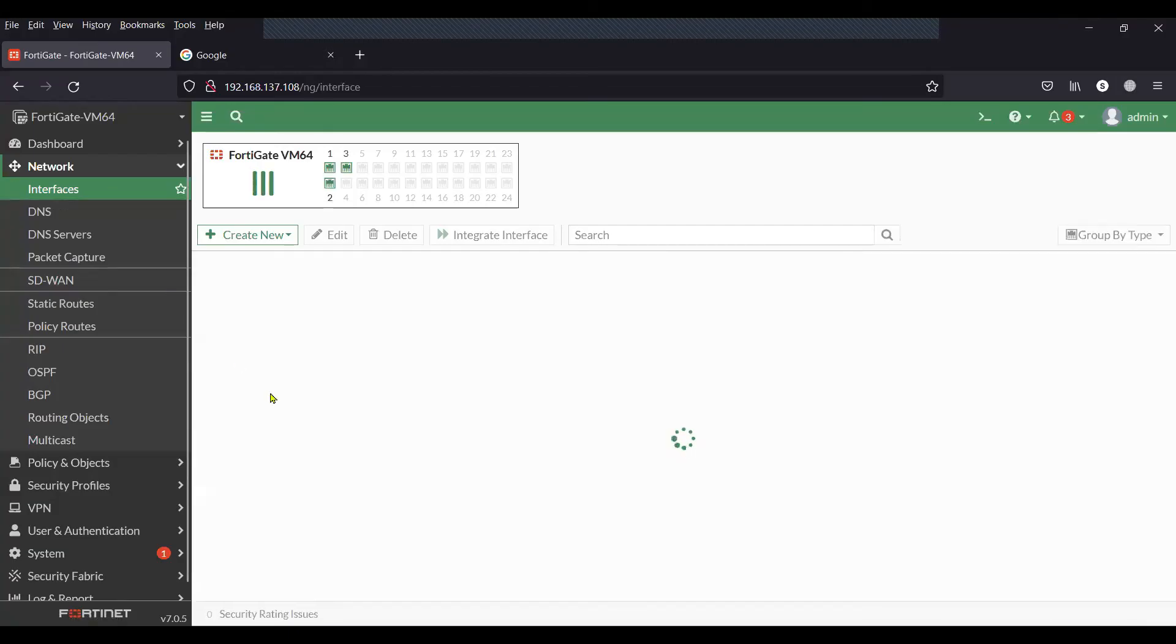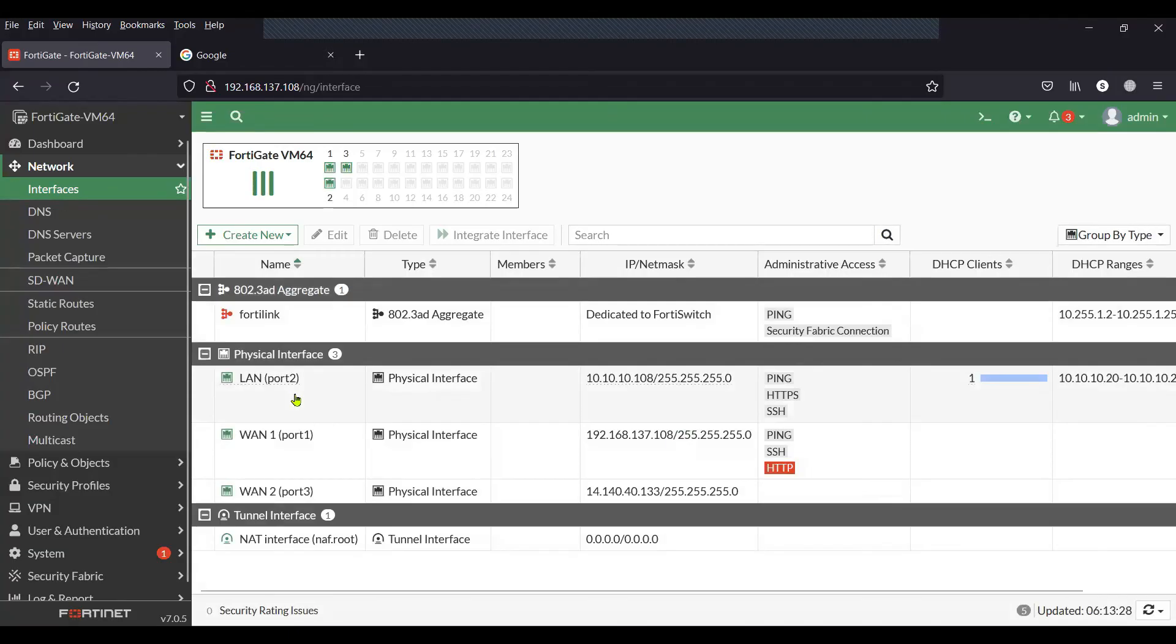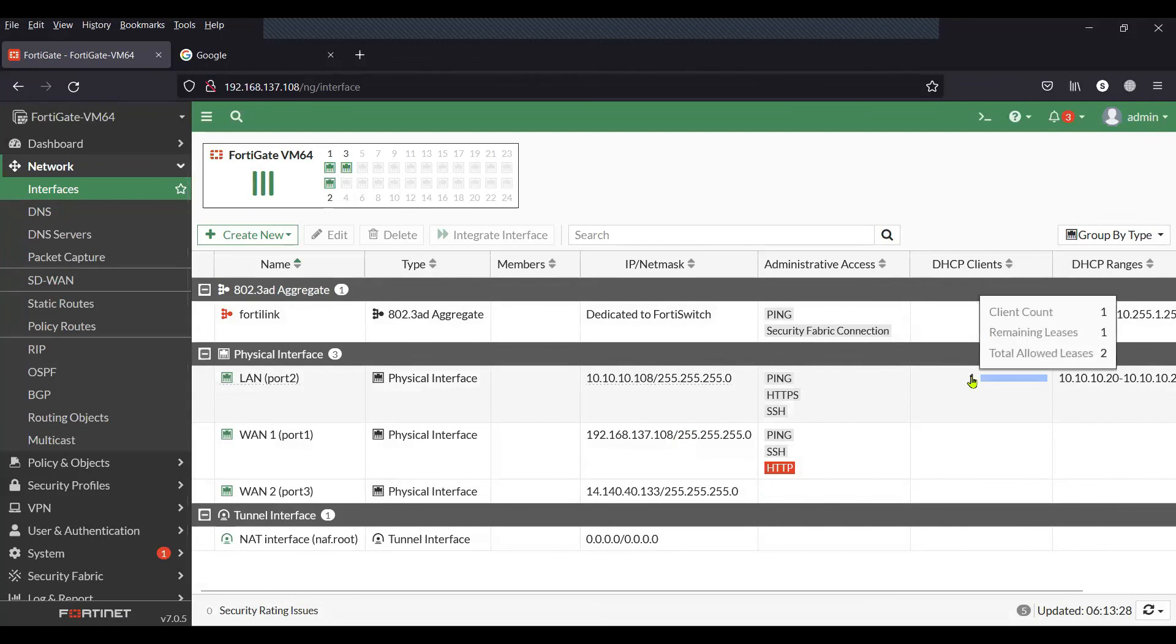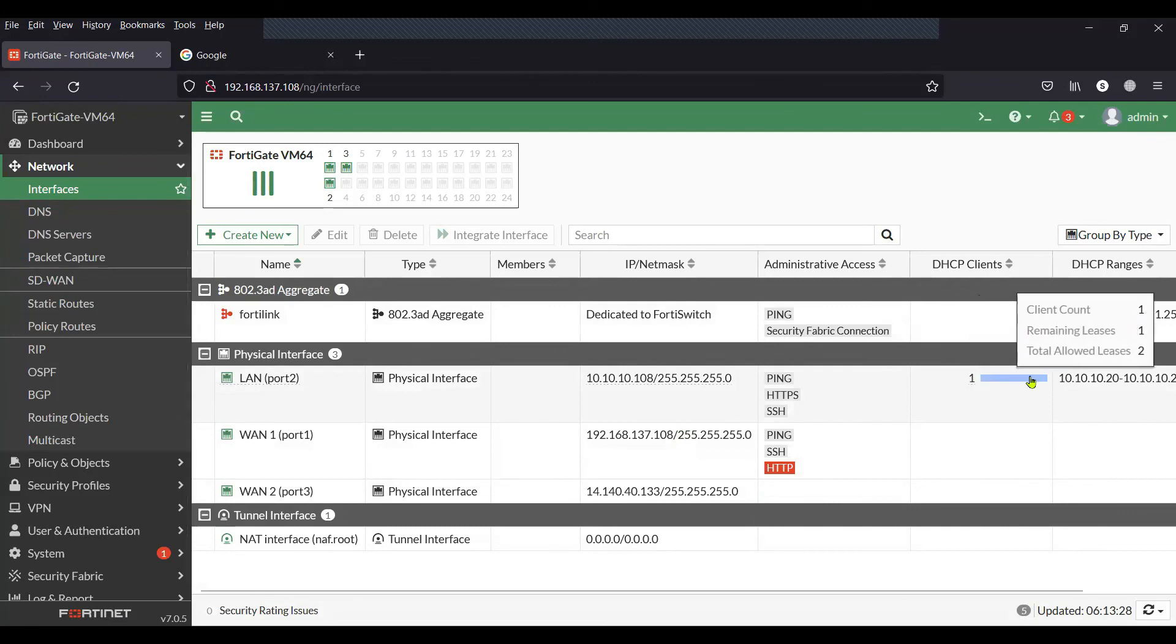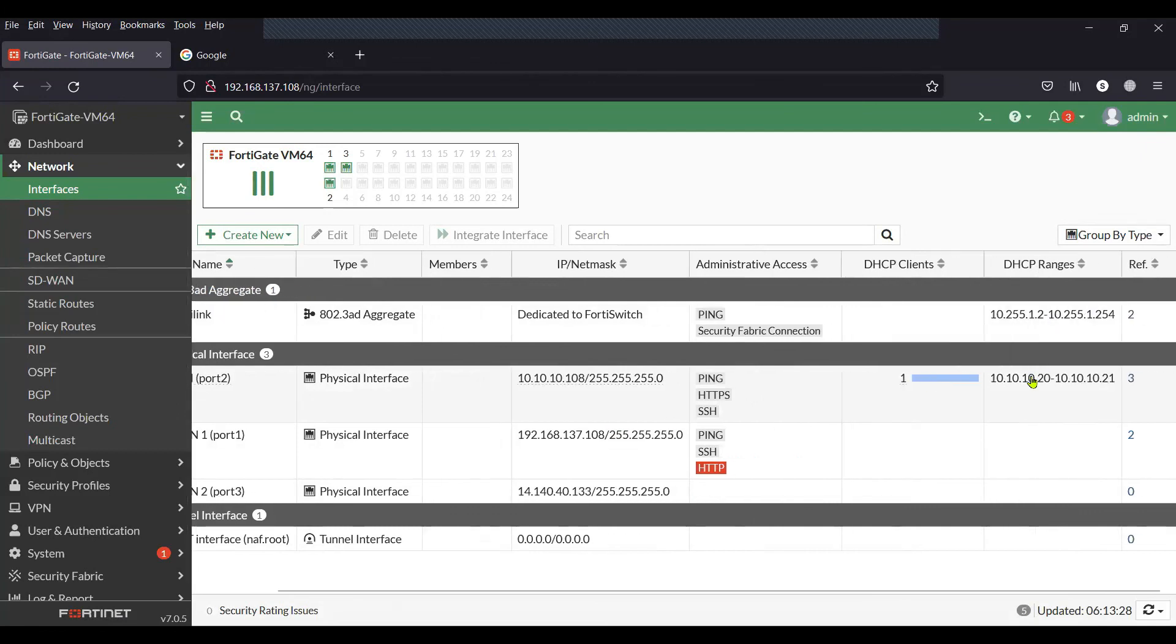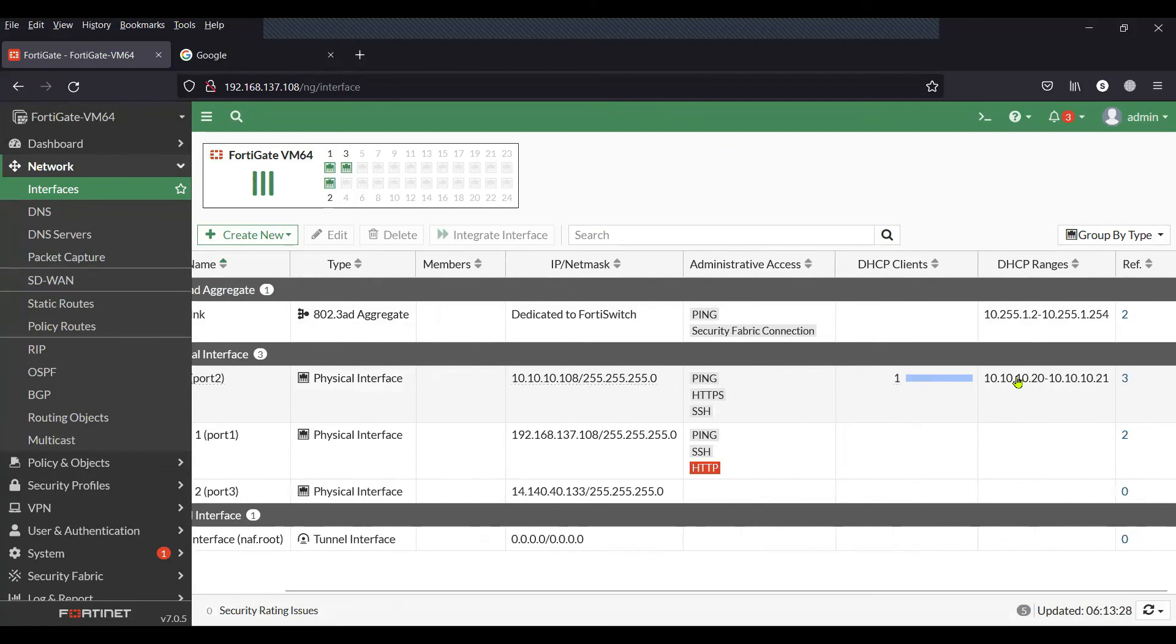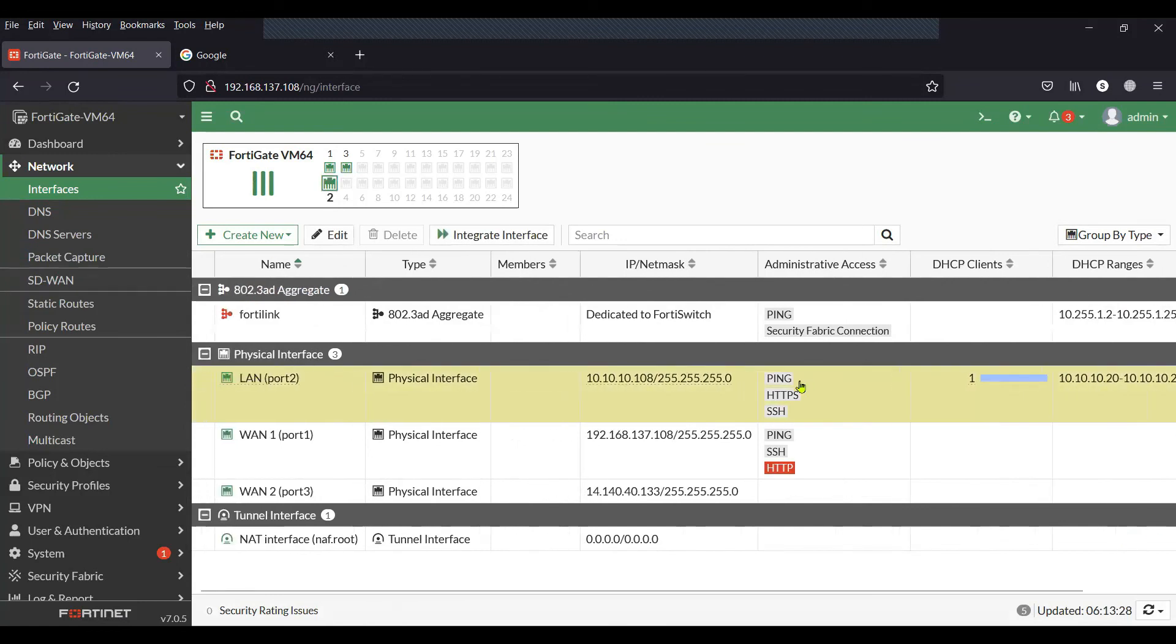Now on my firewall, if you go to the interface, you can see that I have a client connected to the DHCP scope, which proves that everything is working as per the configuration.